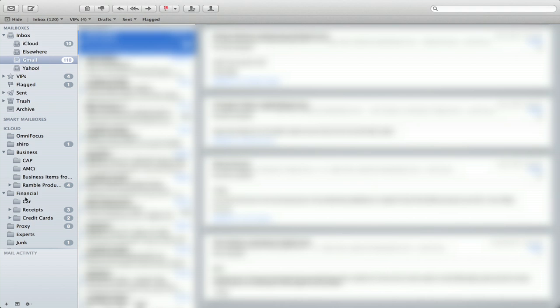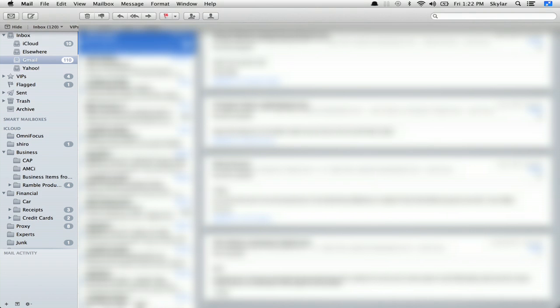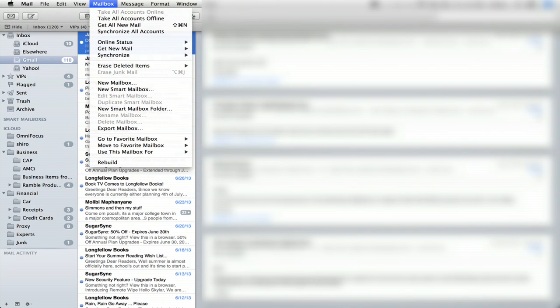Even though these look like folders, they're actually mailboxes. So in order to create a new one, you go up to mailbox and new mailbox.